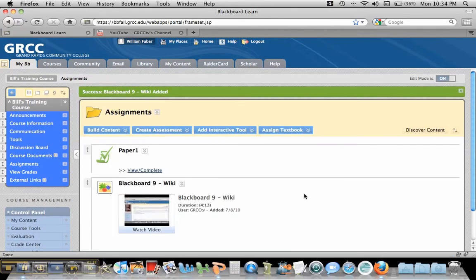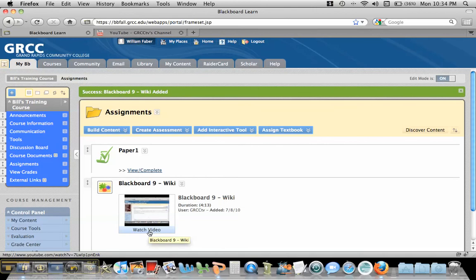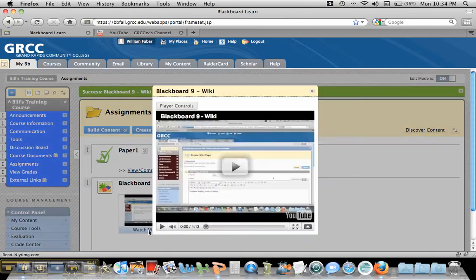And what's nice about this is now when students click on this watch video, it will actually pop it up in the screen. And they can hit play.